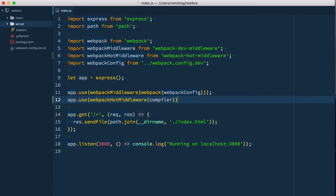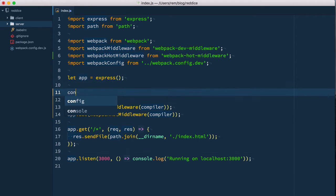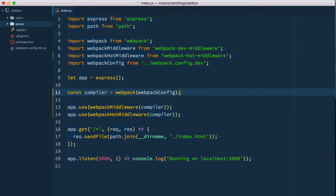Let's extract this compiler from here, right here. We define constant compiler equals webpack webpack config.